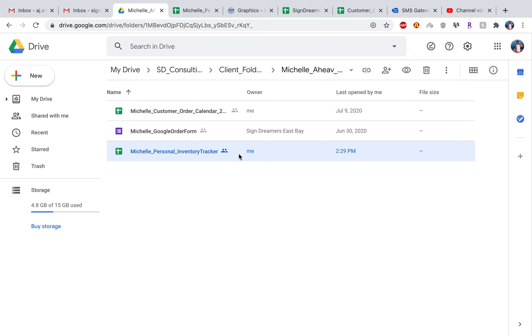Today we're going to learn how to add in your graphics into your inventory tracking system. Go ahead and head over to your Google Drive folder, click on your personal inventory tracker.